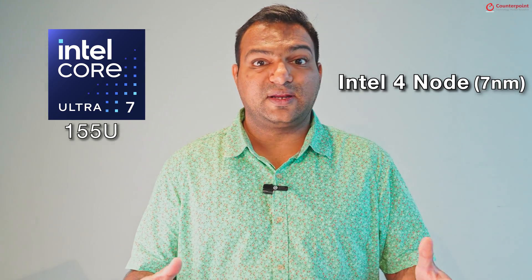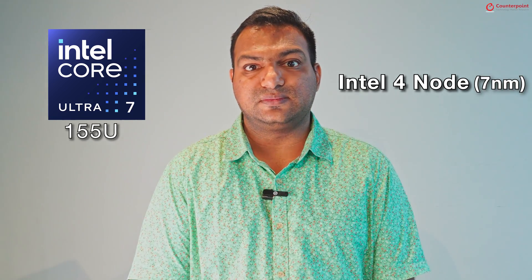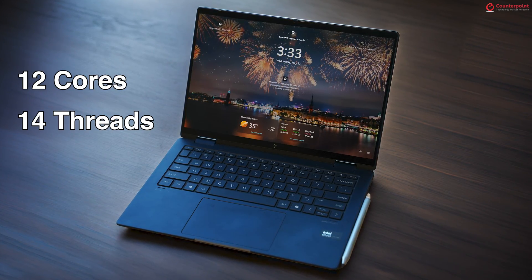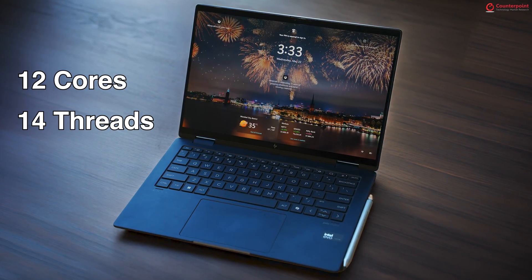Talking about specifications, the HP laptop is powered by an Intel Core Ultra 7 155U processor and it's built on Intel 4 node which is on a 7nm fabrication. The processor has 12 cores and 14 threads.